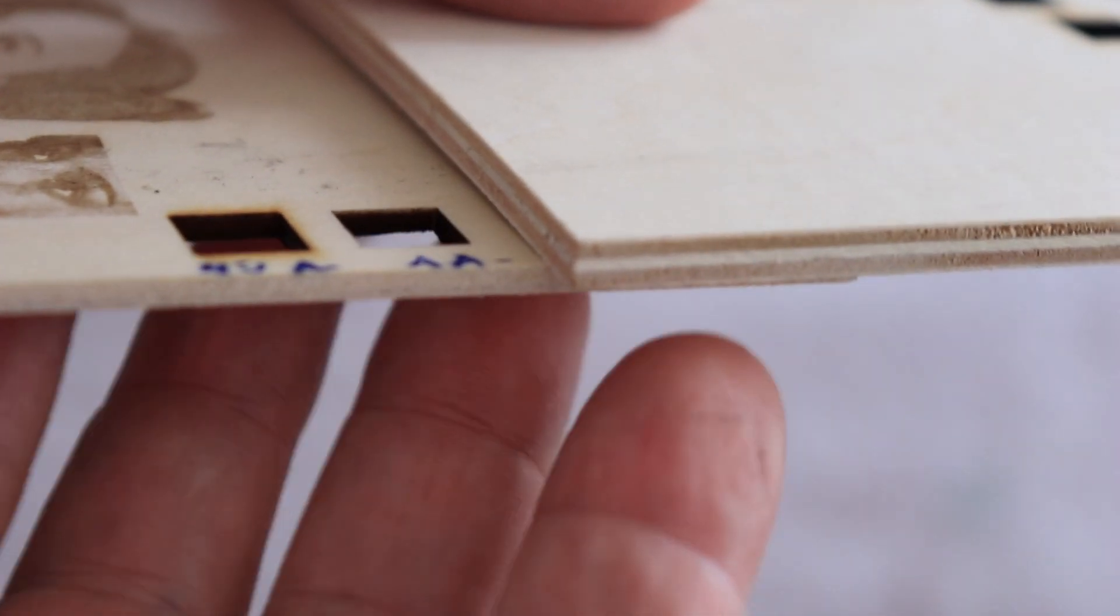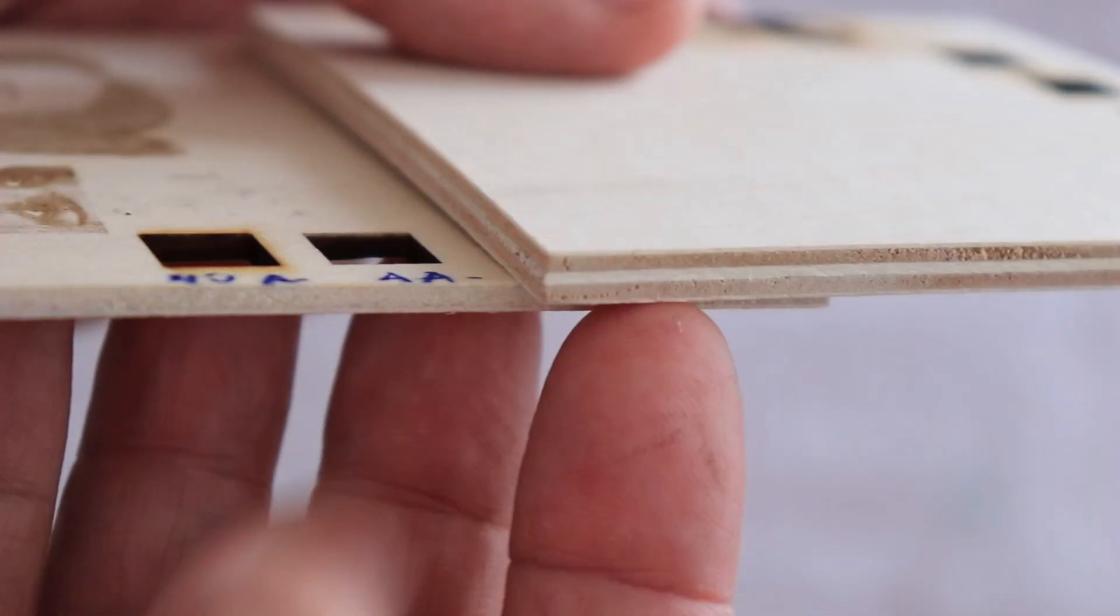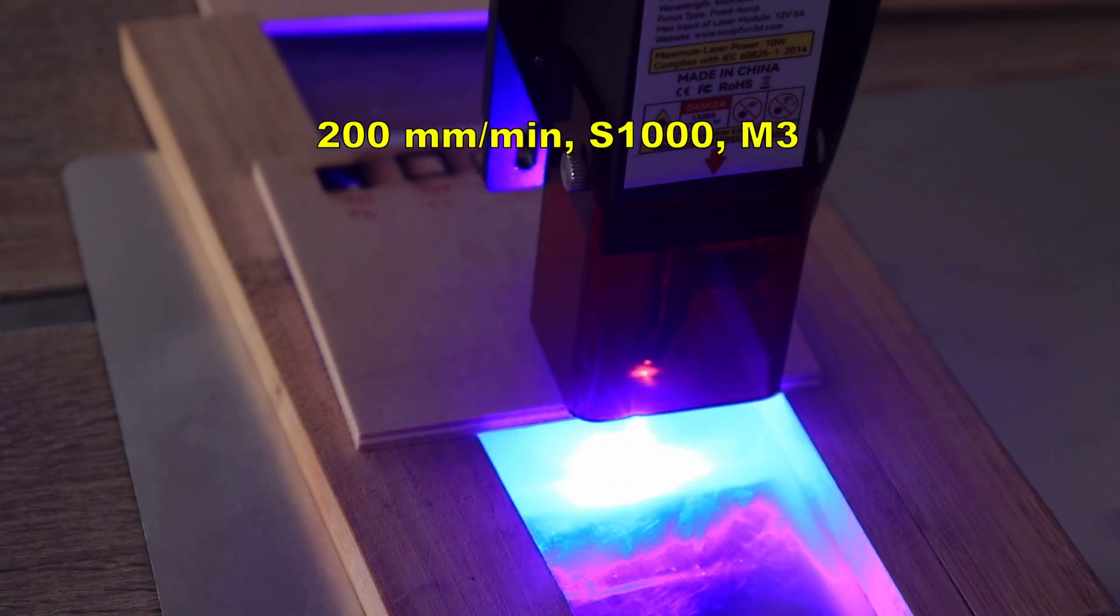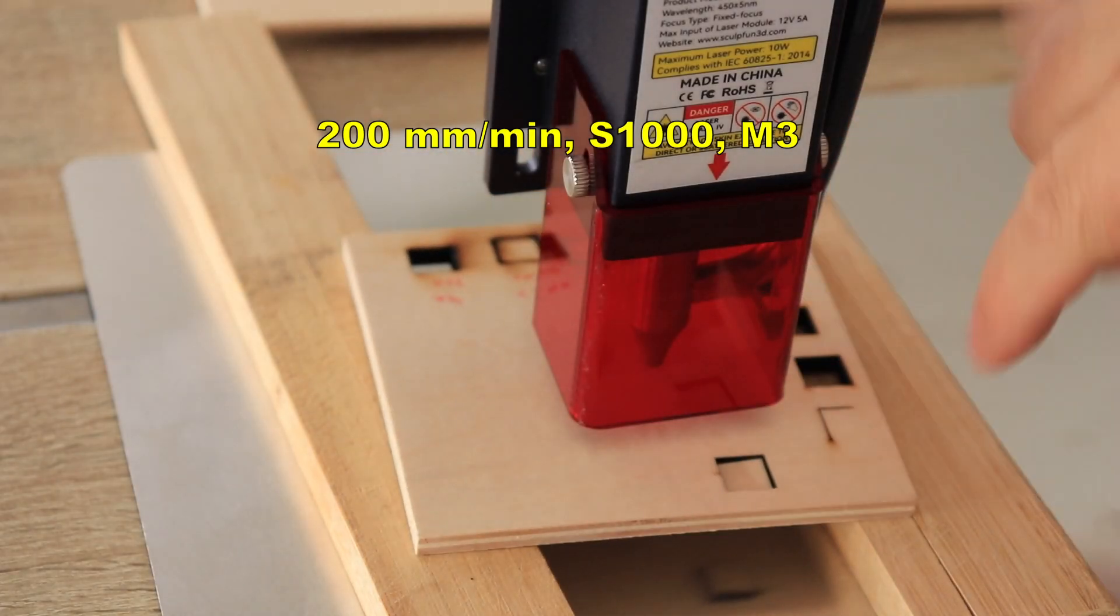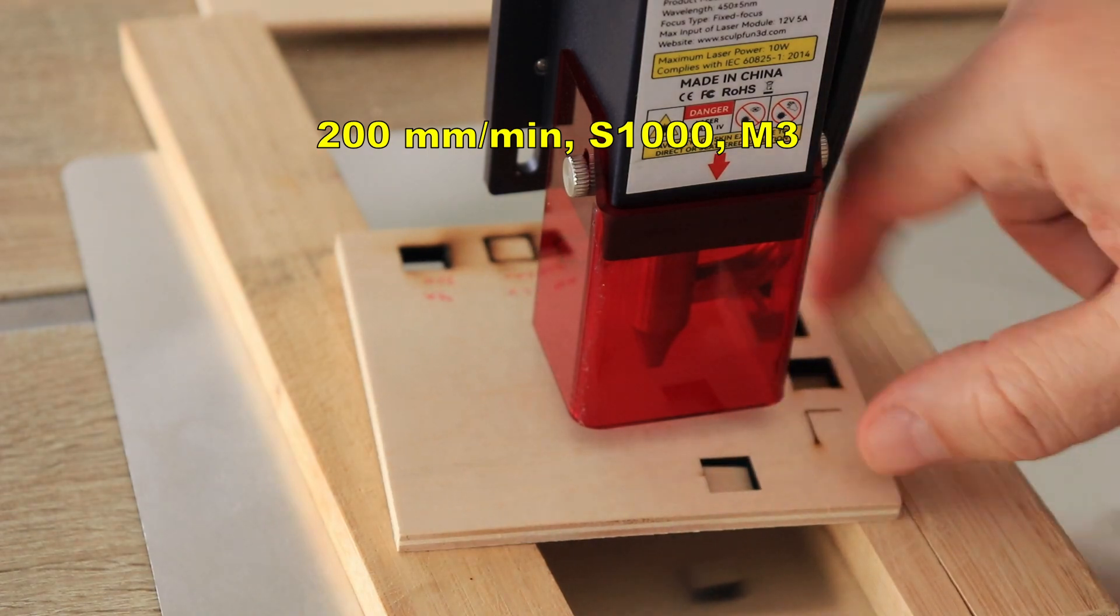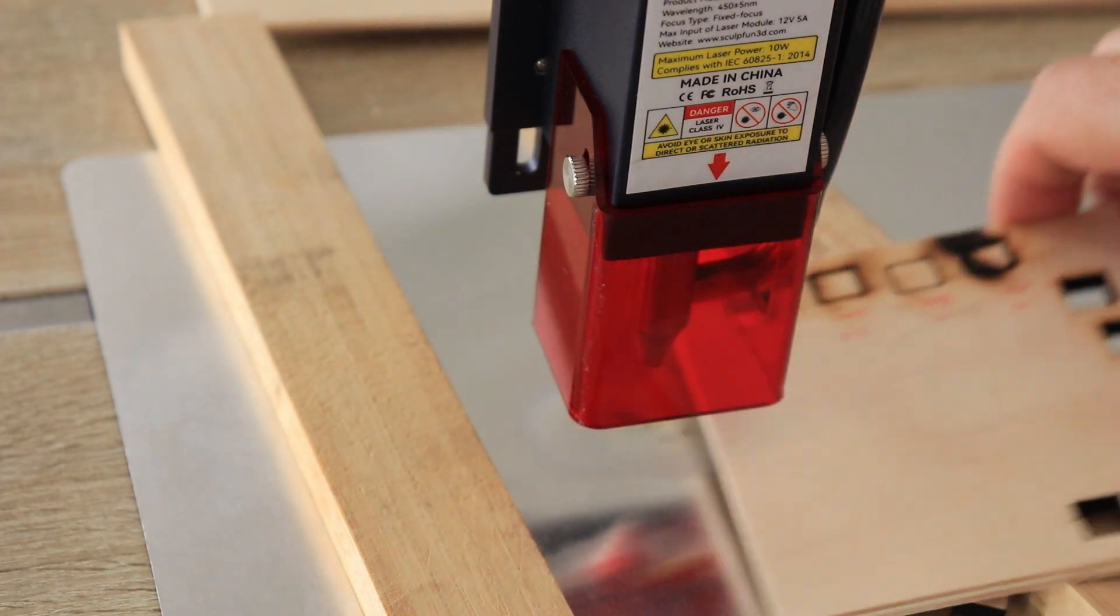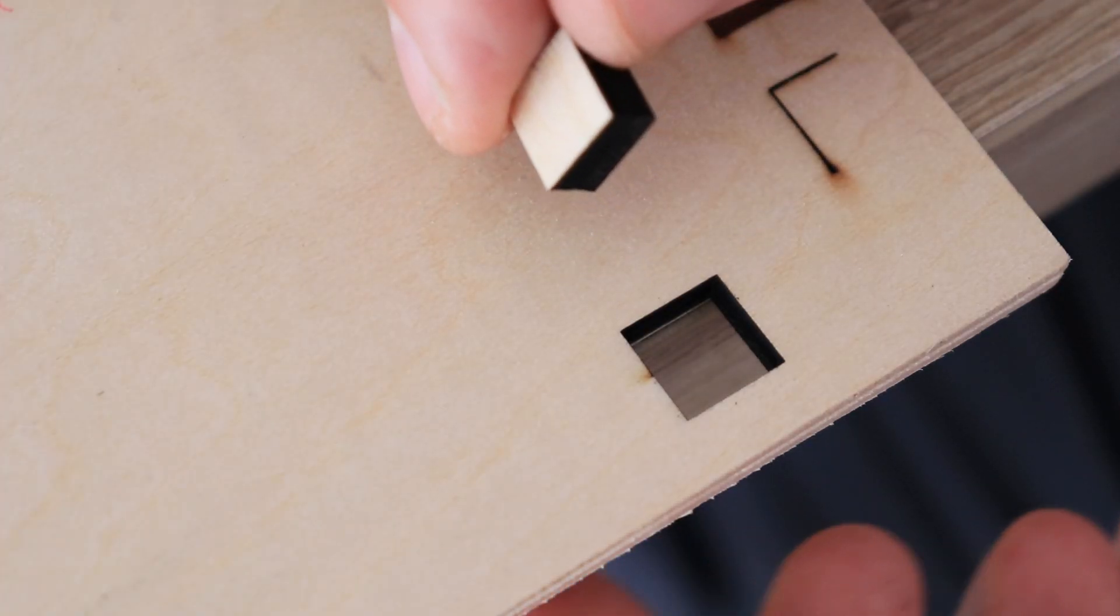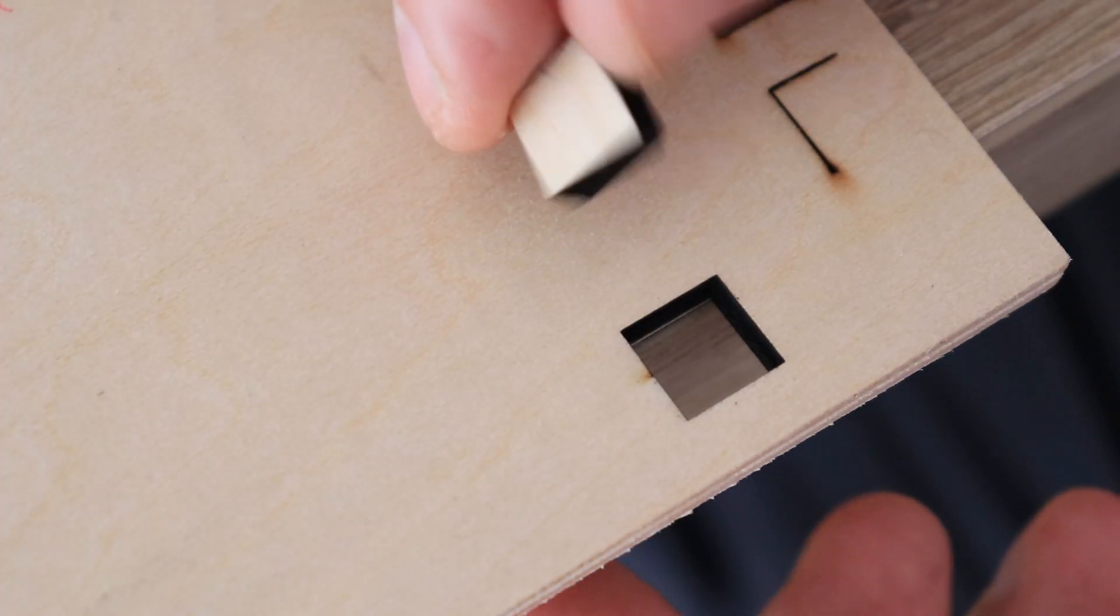And now 5mm plywood. This is the thickest I have at home. Perfect sharp and clean cutting. 5mm in one pass.